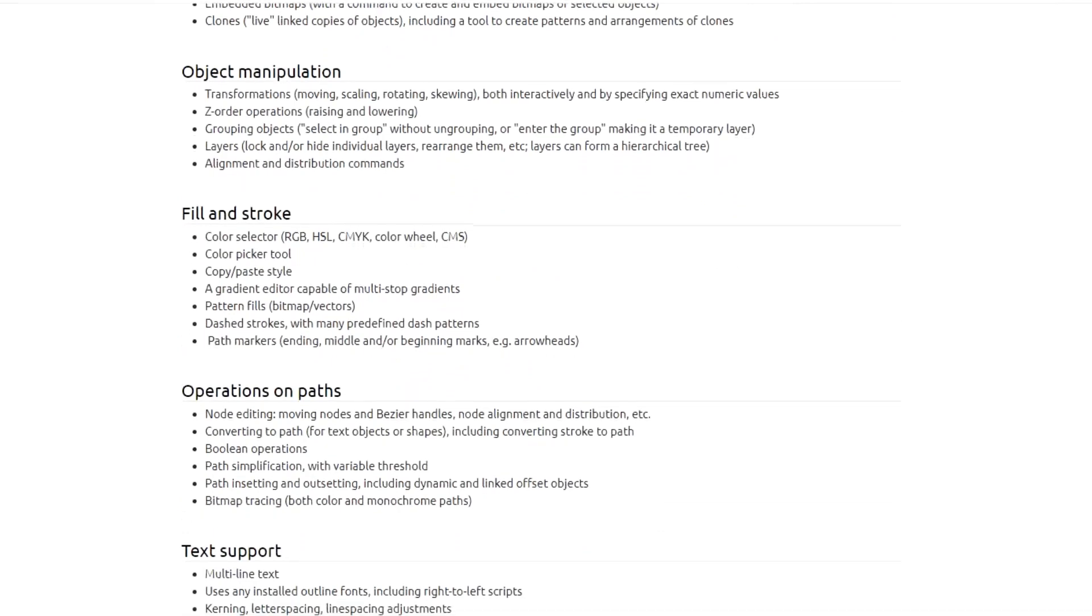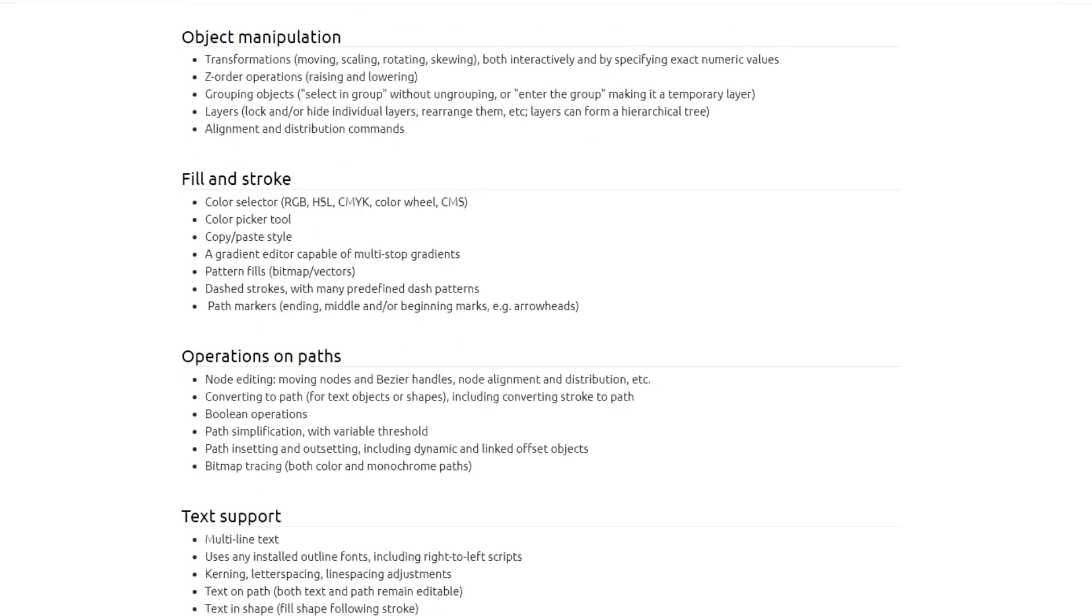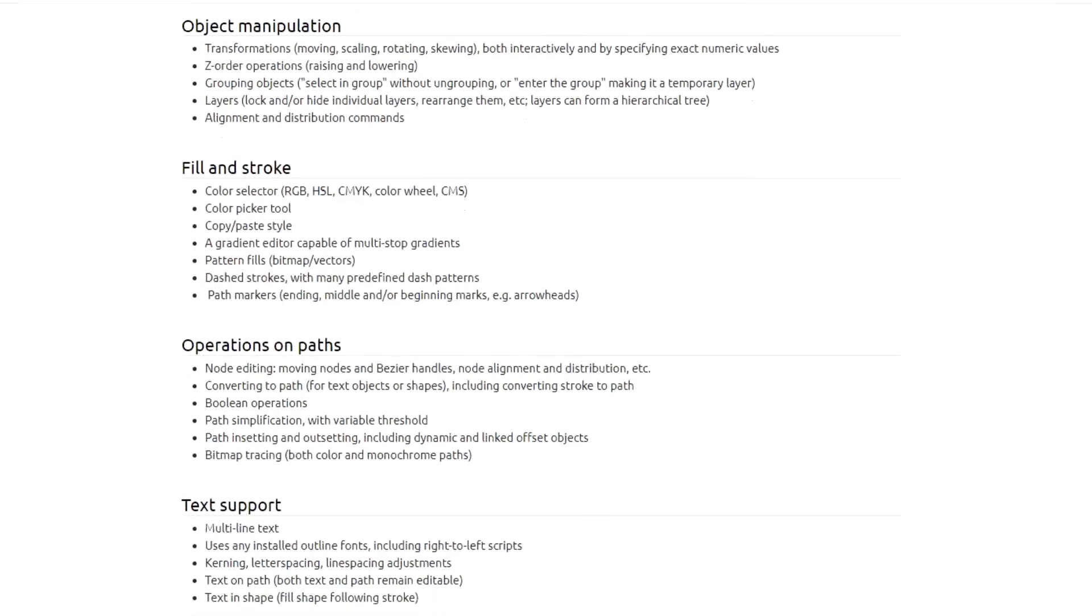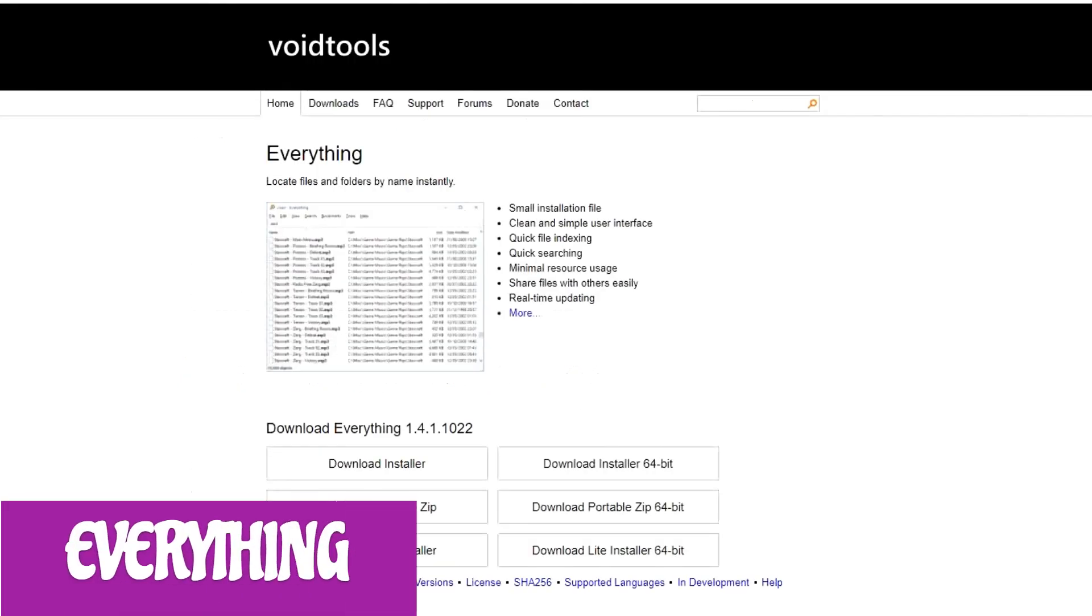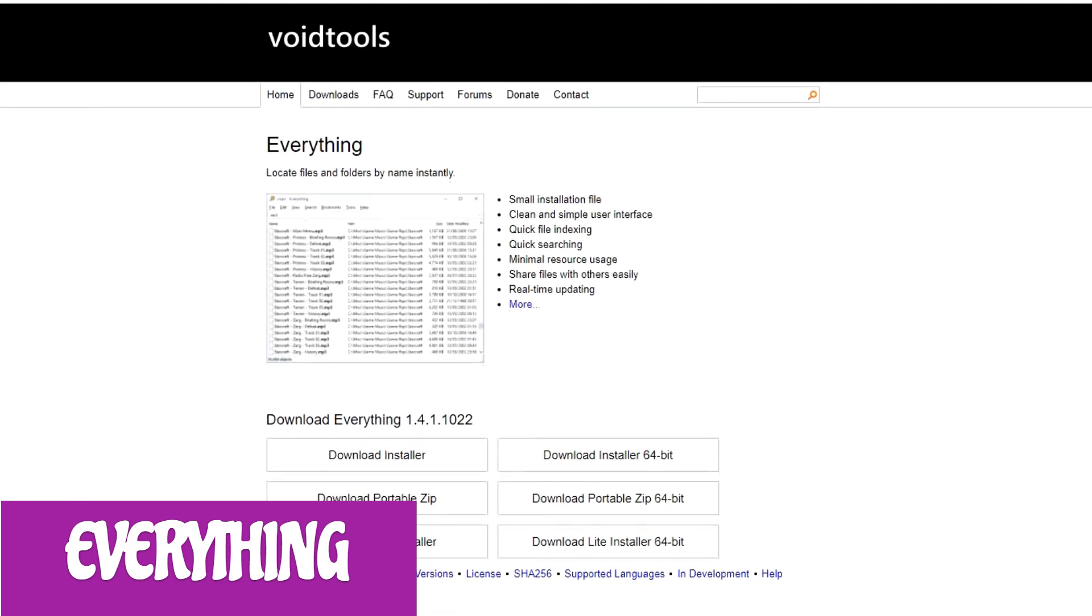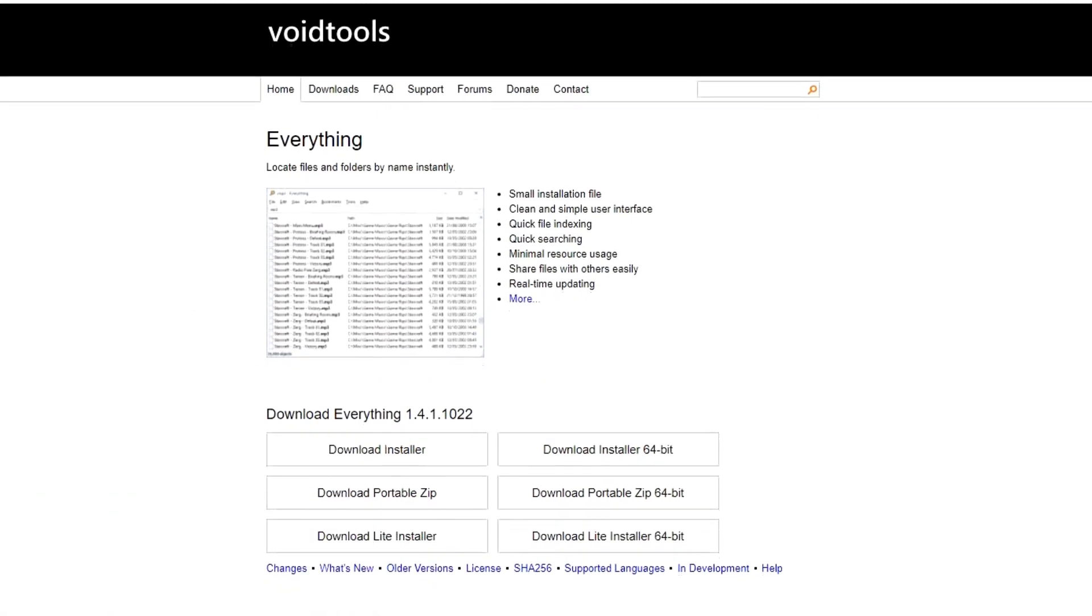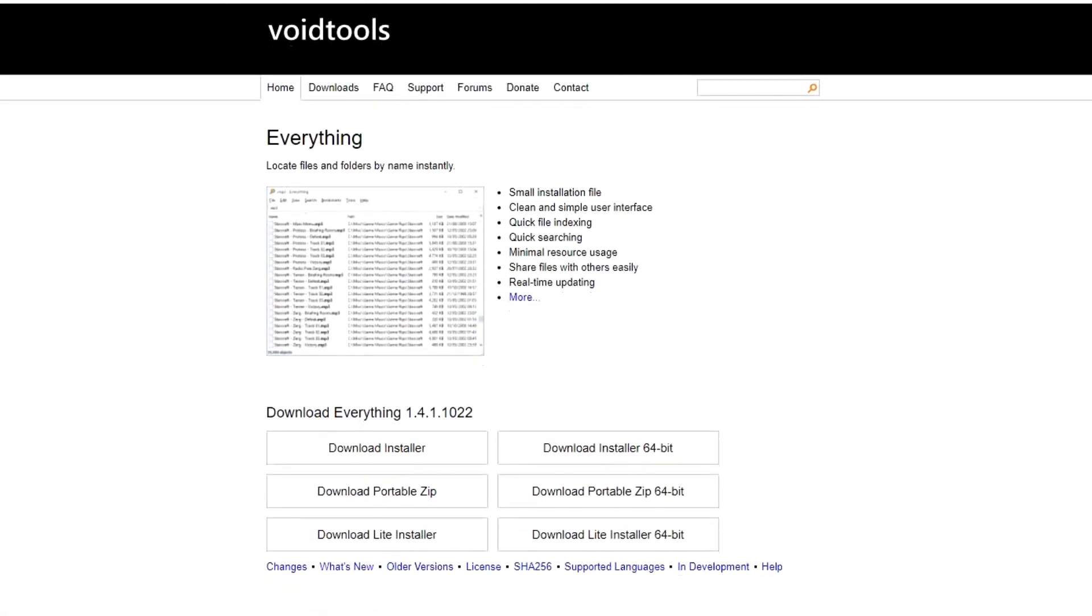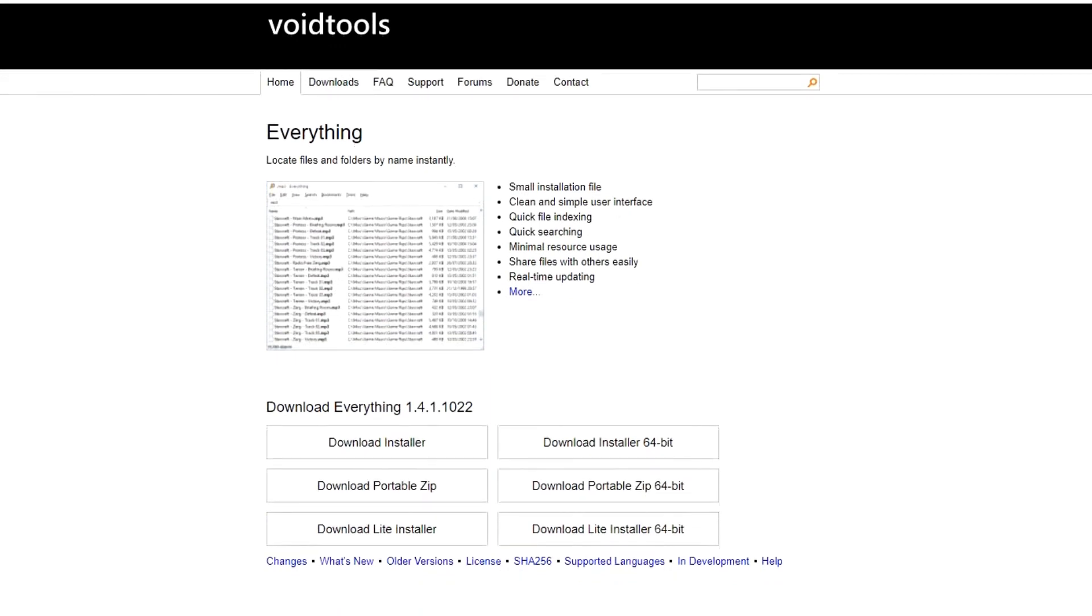When searching for files and folders in Windows, the experience is atrocious and an outright embarrassment from Microsoft. Everything is an open-source program for Windows only that makes the experience a whole lot better. In fact, it should be built into all Windows operating systems. It's light on system resources and easy to use.